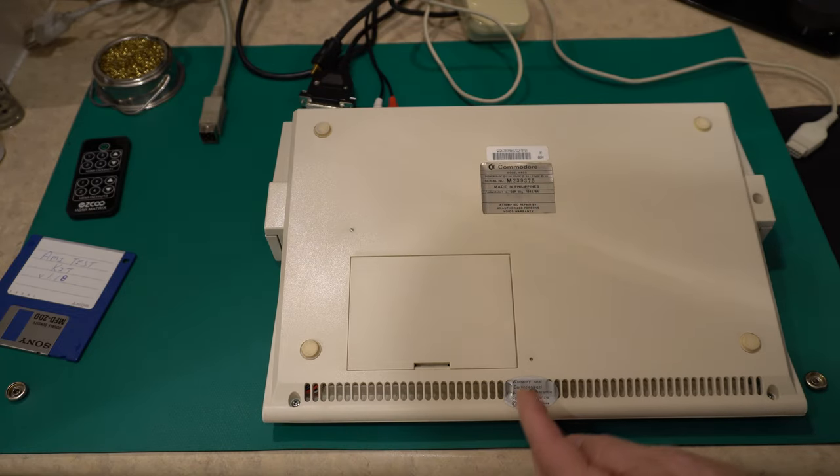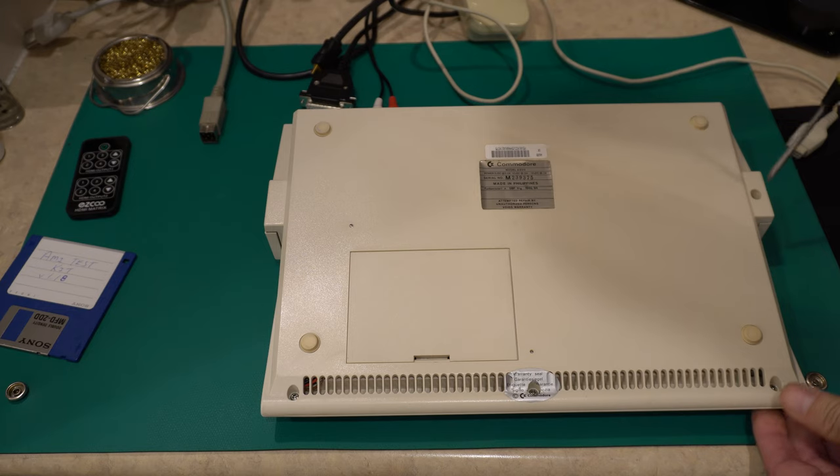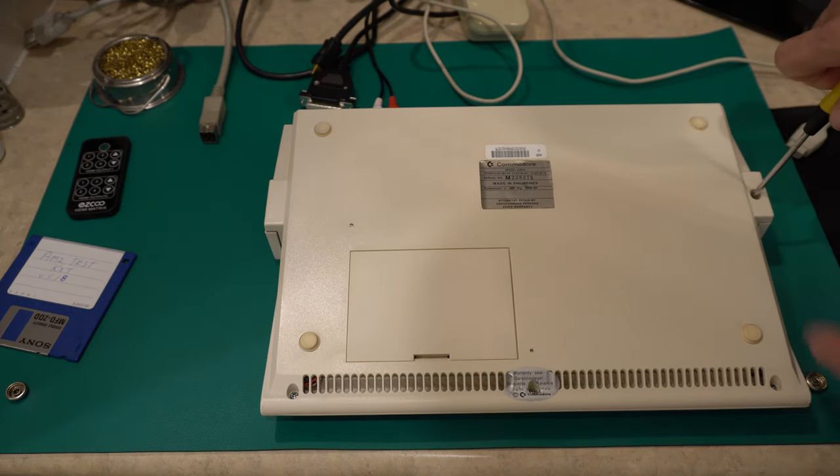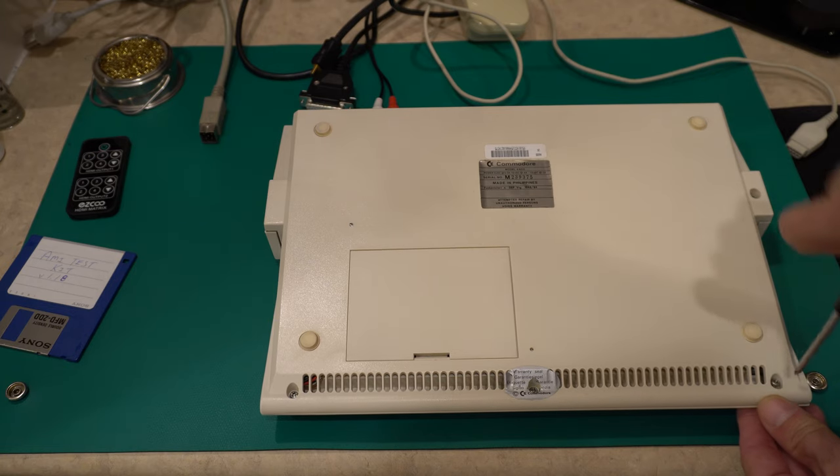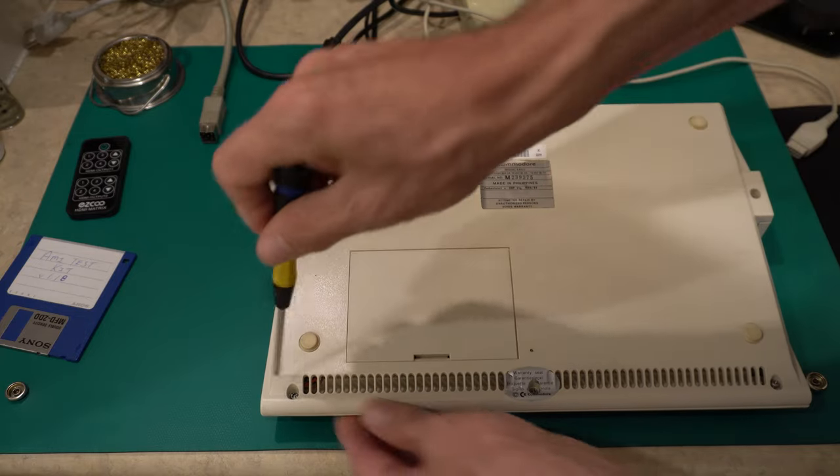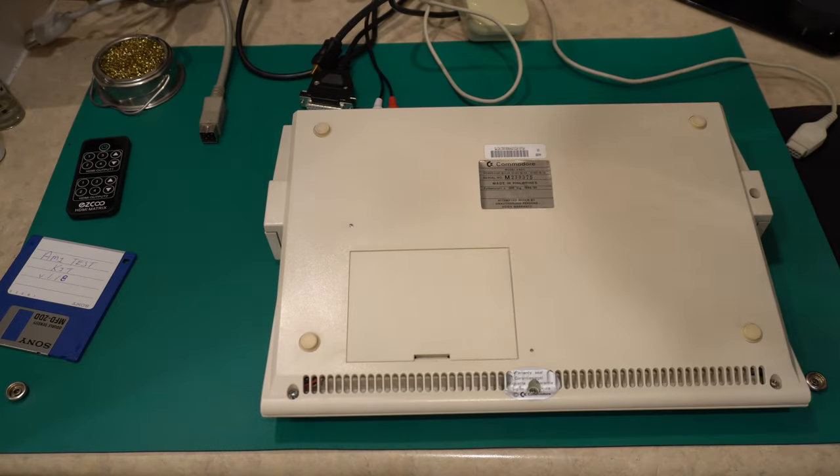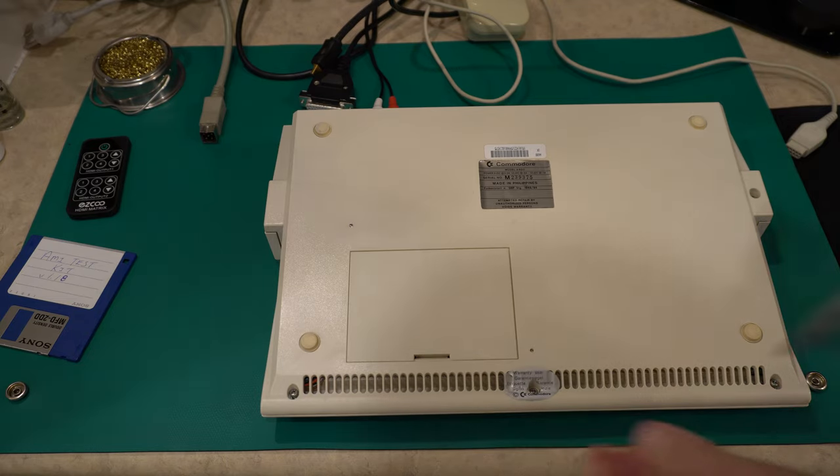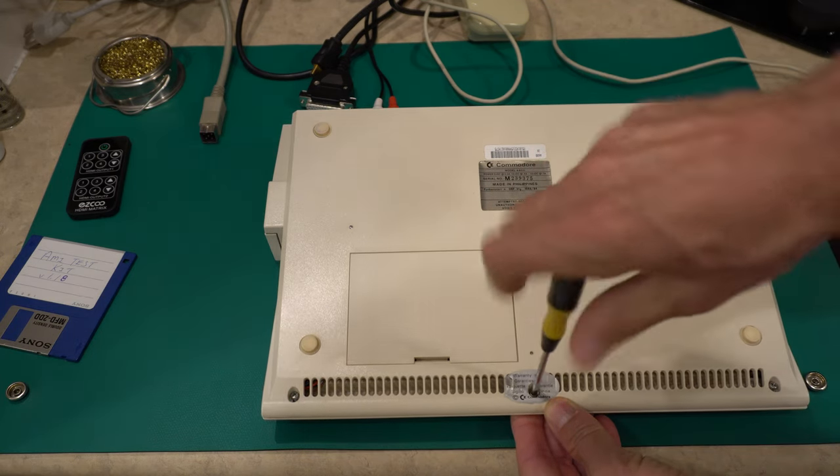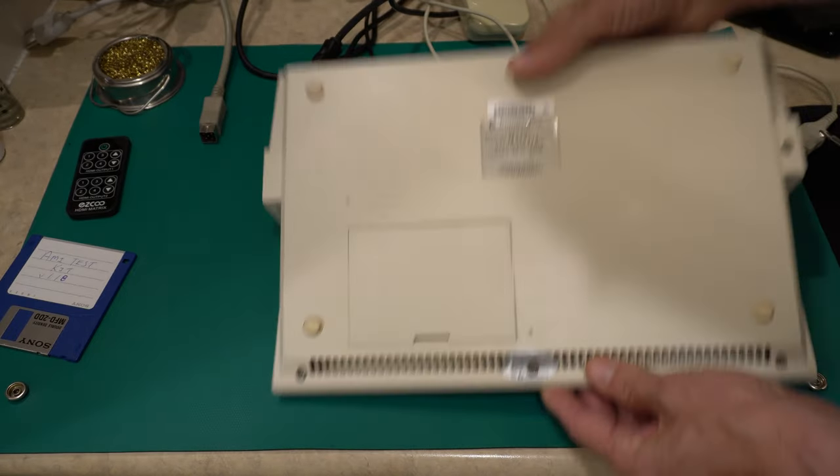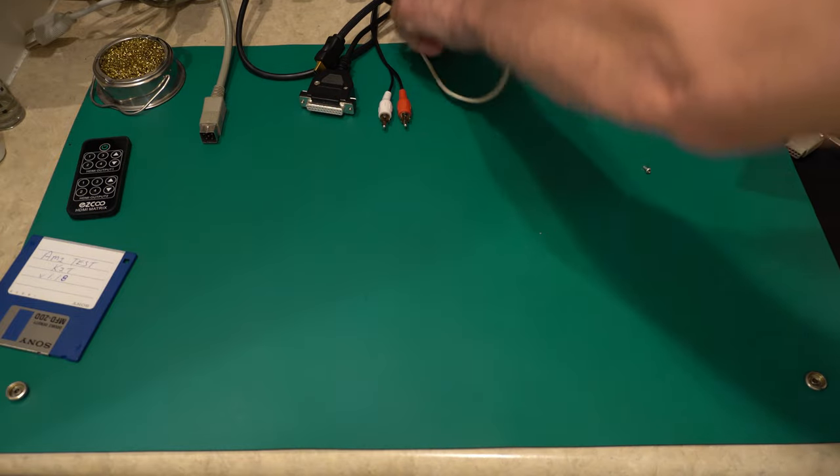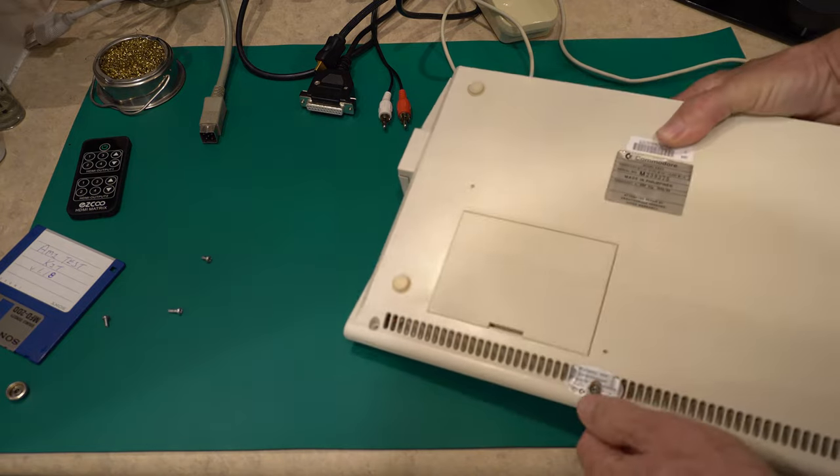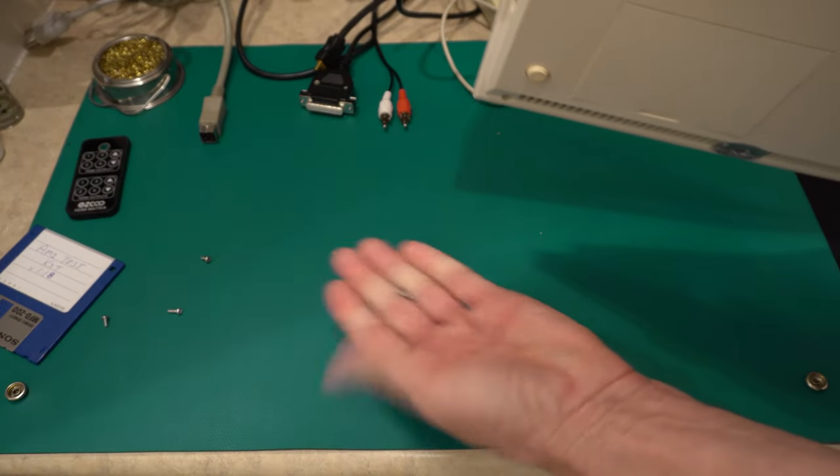So I'm going to get the Amiga 600 on the bench and take it apart. Most people have seen how to disassemble these. It's simple - there's four screws. There's one, two, three, and in the corner here, another one. Let's take this out. This is the longer of them. Don't get them mixed up. If you try to put this long screw through here, horrible things will happen to the other side of the case.